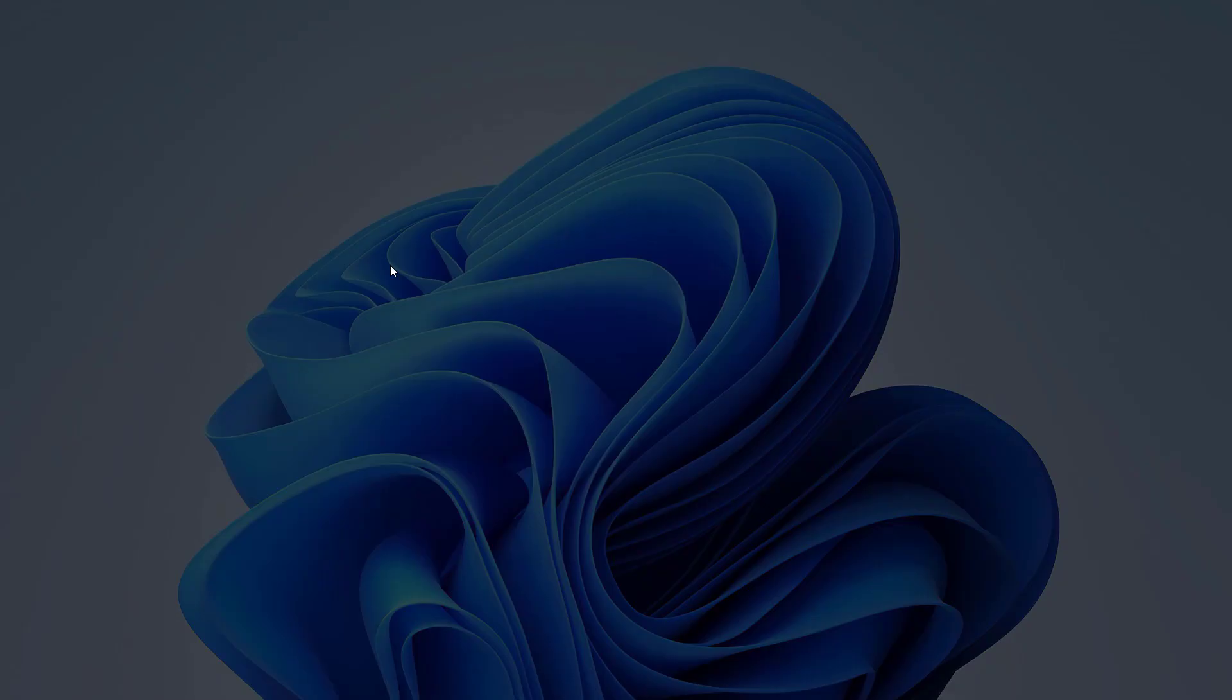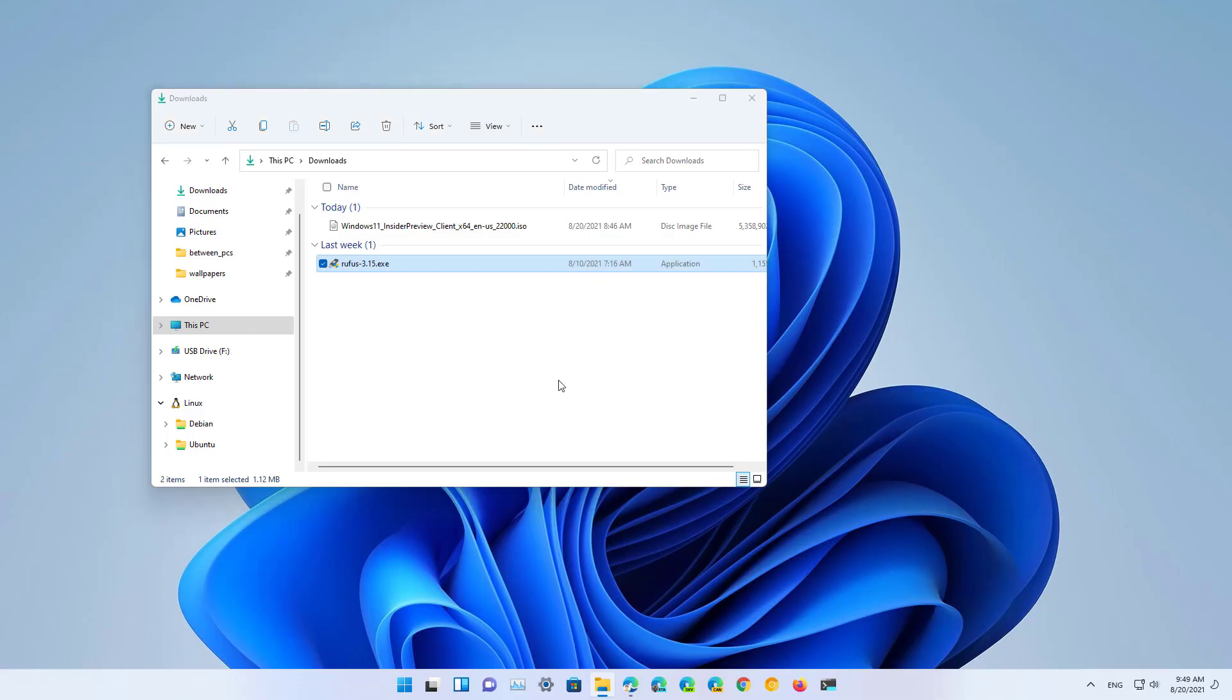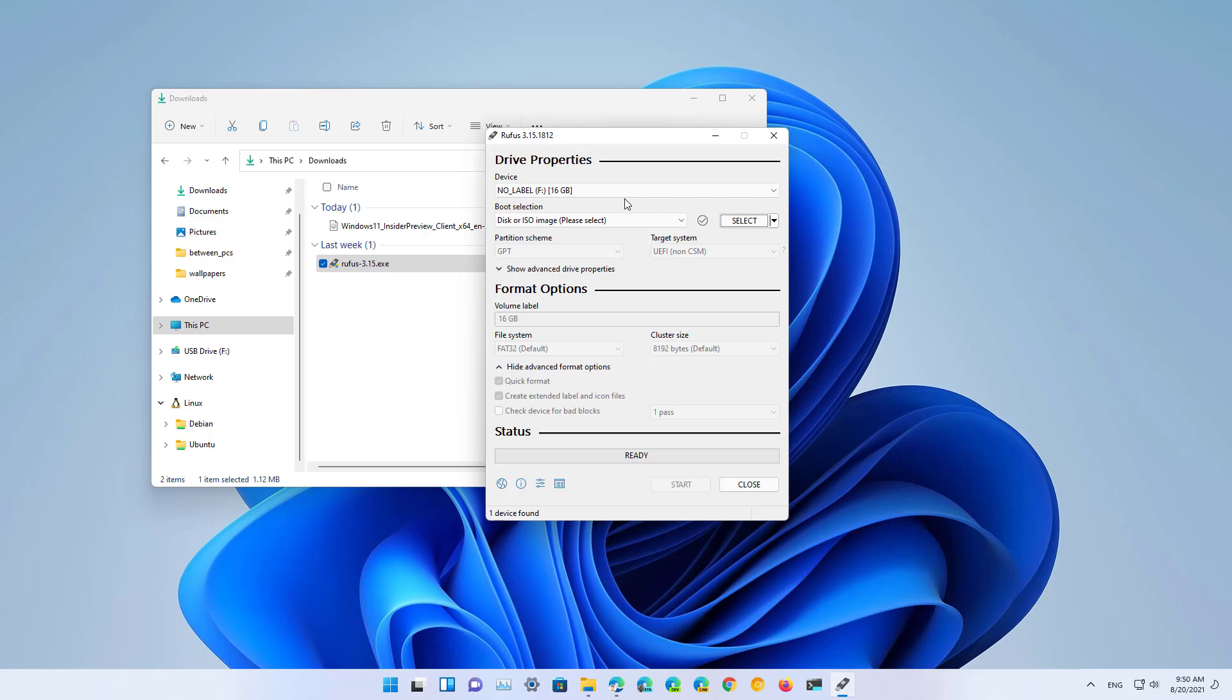First, open the Rufus tool and connect the USB flash drive with enough space to store the files. That could be either an 8 GB flash drive or anything larger than that. In this example, I have a 16 GB flash drive on the computer.